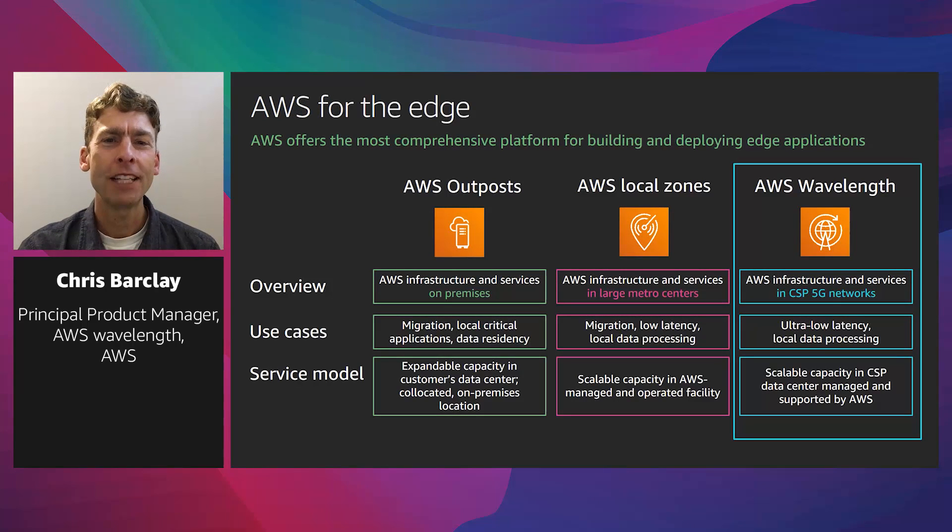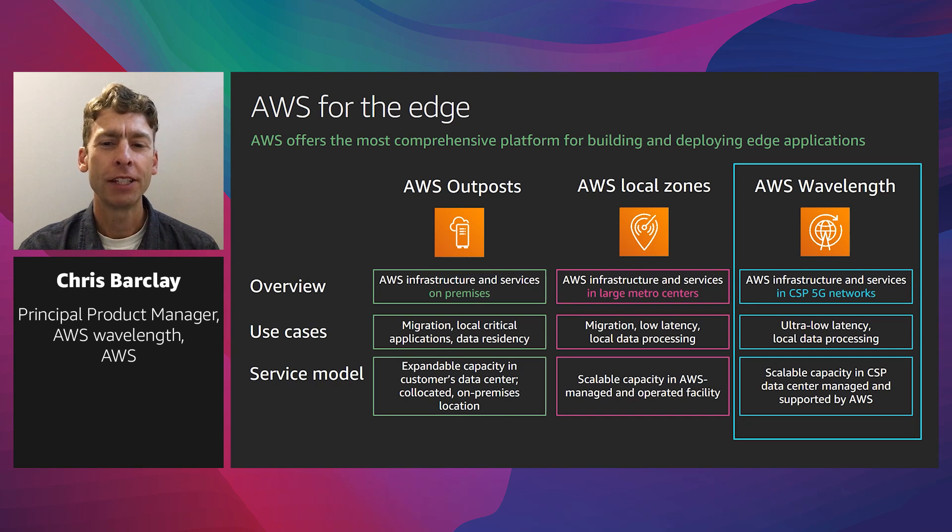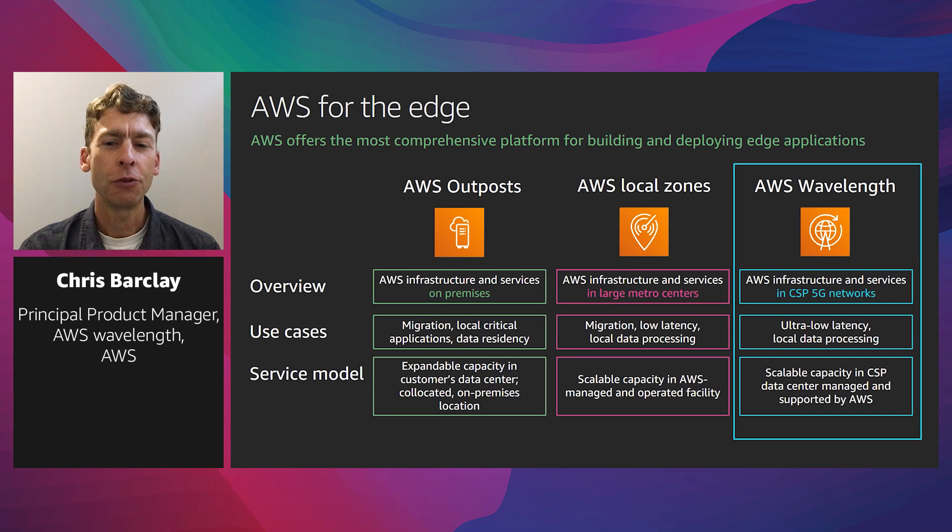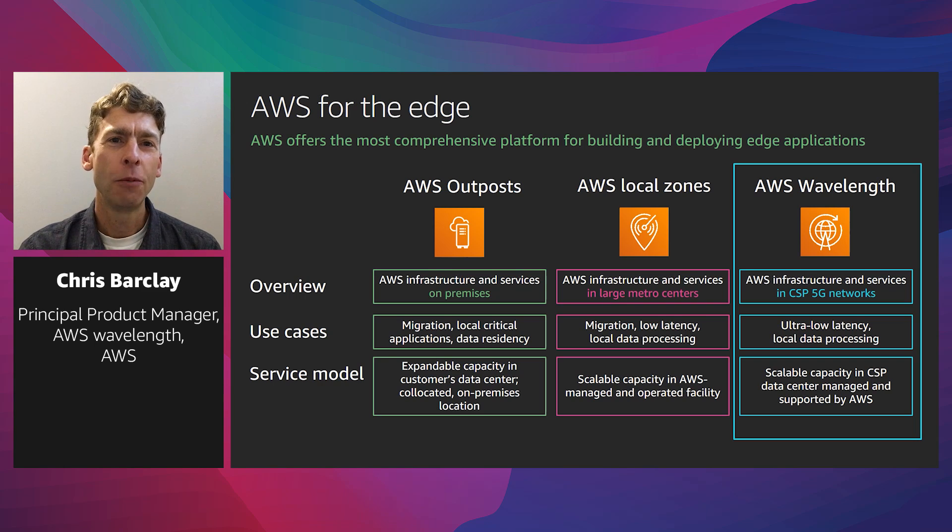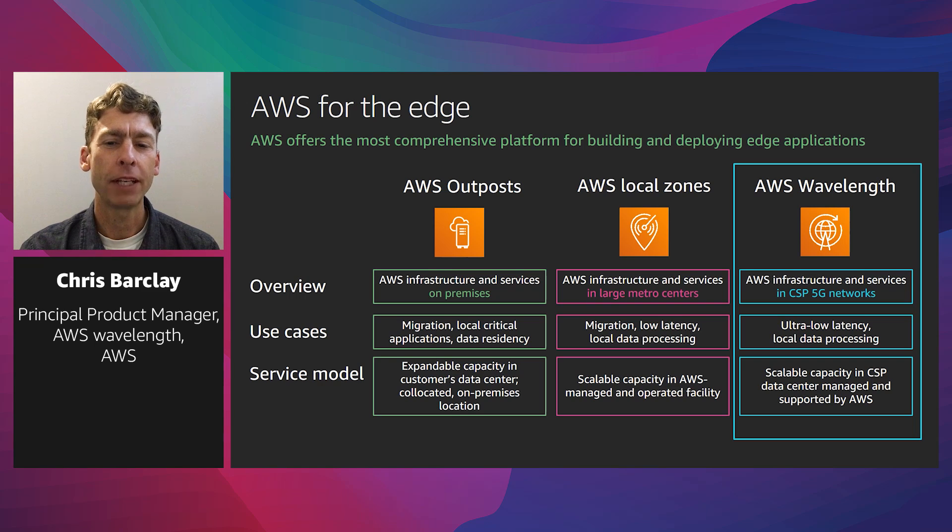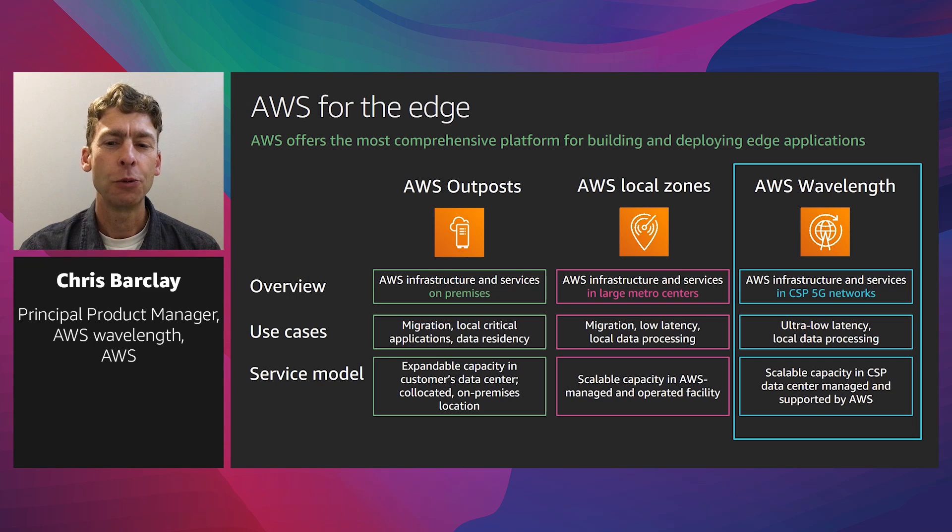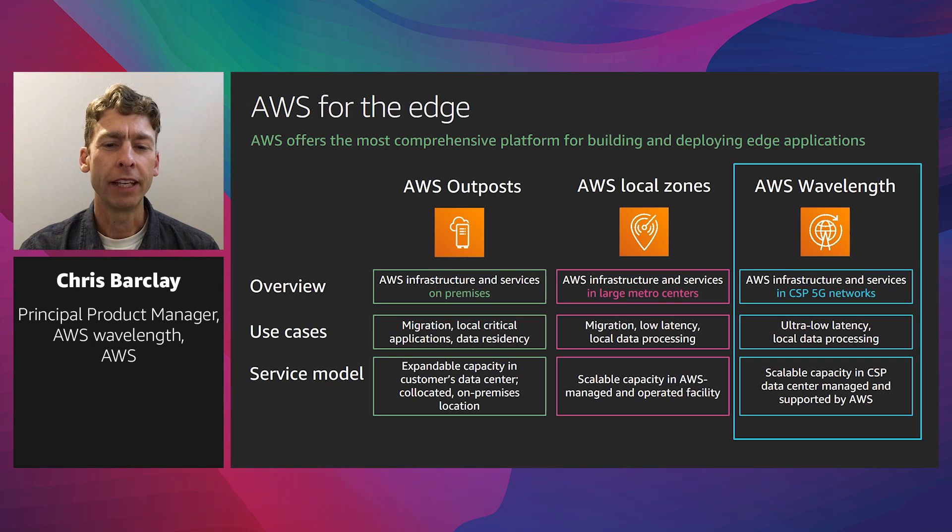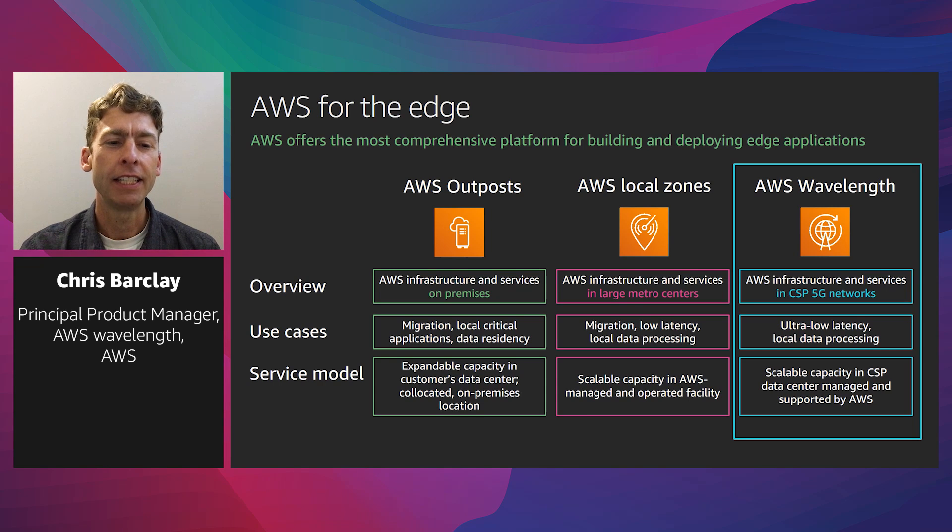AWS has dozens of regions that enable developers to build applications that provide low latency globally, and a comprehensive set of solutions for building edge applications. Wavelength, Outposts, and Local Zones all bring AWS services to more places with the same experience and benefits that developers are used to. Wavelength, however, is unique in that it's designed to enable developers to build ultra-low latency applications by extending AWS infrastructure, services, APIs, and tools into 5G networks. Developers can take existing applications and extend them to Wavelength, or build new applications using AWS services like EC2 and EKS.